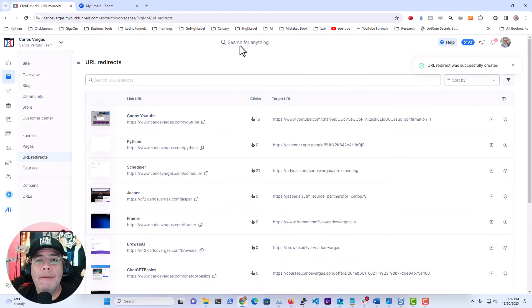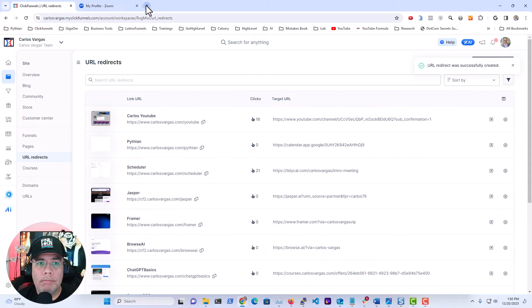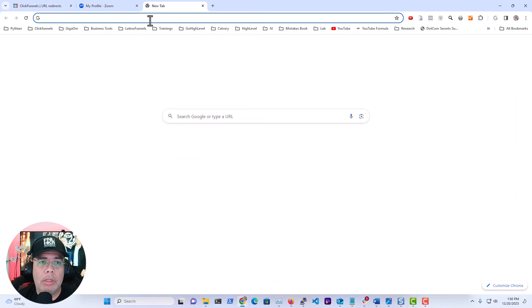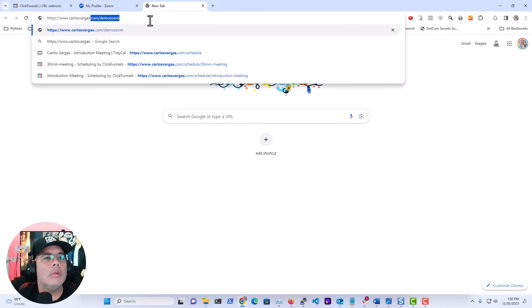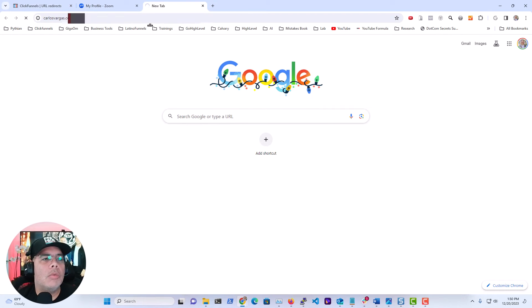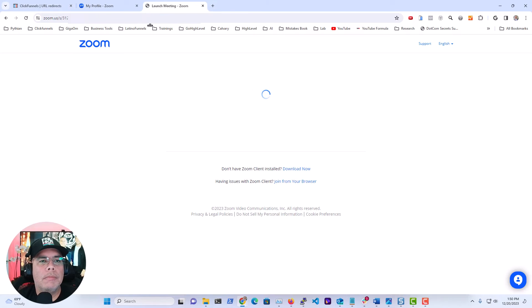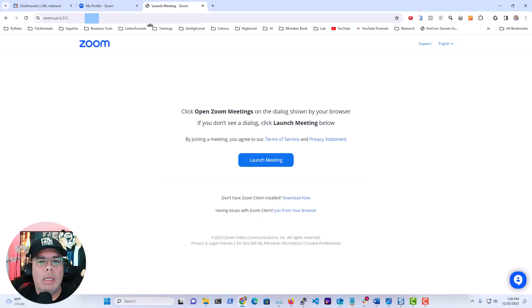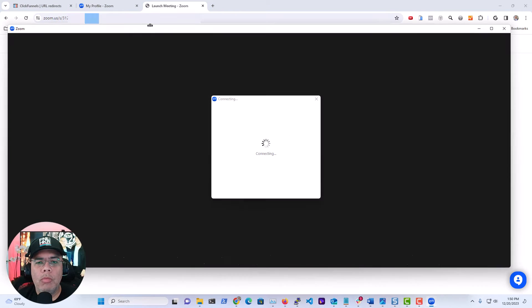So now that I have that URL that I created, all that I have to do is test it. Demo zoom, and this will open a new Zoom window.